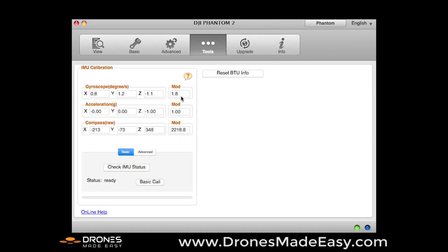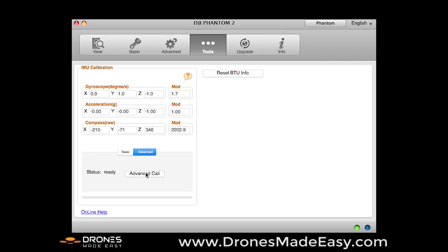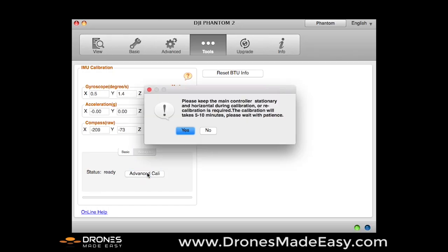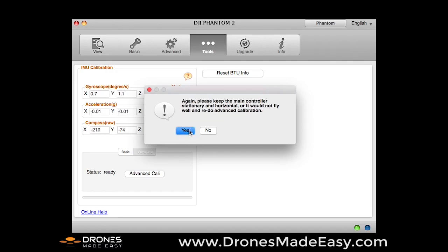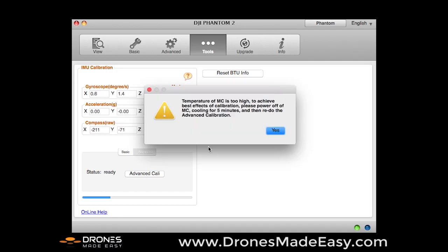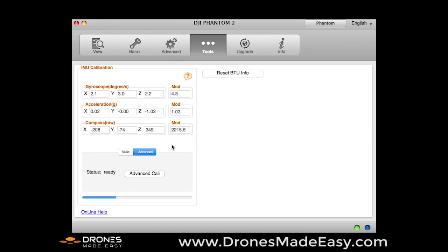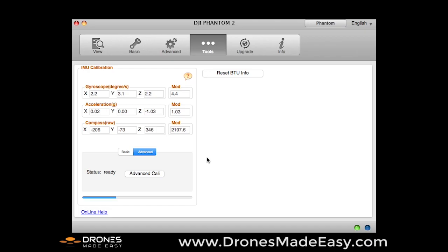So we're going to run the advanced calibration, which is going to bring our gyroscope number down very close to zero, and our acceleration number down very close to 1.00. We're going to click yes on the options here. It's going to say temperature of MC is too high. I did just turn this Phantom on a couple of minutes ago, so it is a little bit hot. It does like to be on a flat surface with a cold battery, so keep that in mind, but it will still run through this calibration.